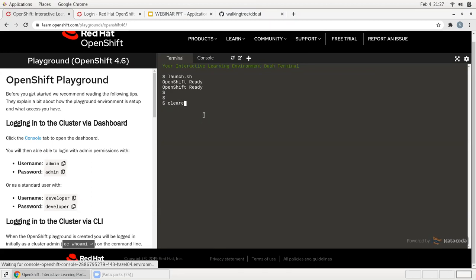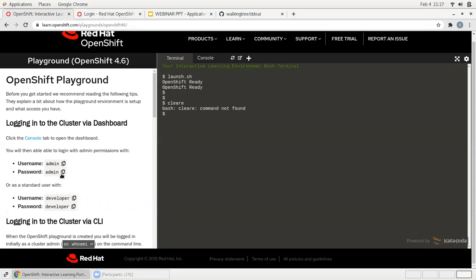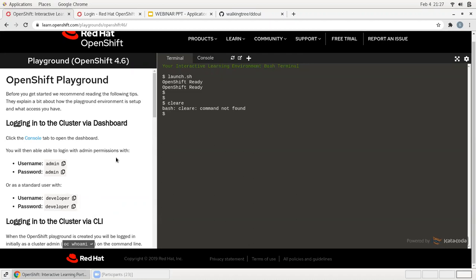This is the terminal — we can access from terminal as well as from GUI. There are admin-level access and developer-level access. We can create users and provide particular policies to particular developers to access the application and restrict the infrastructure.